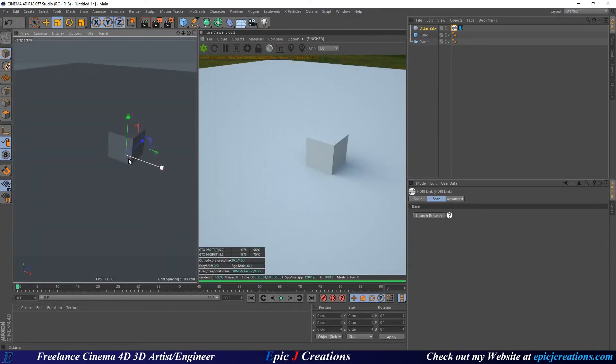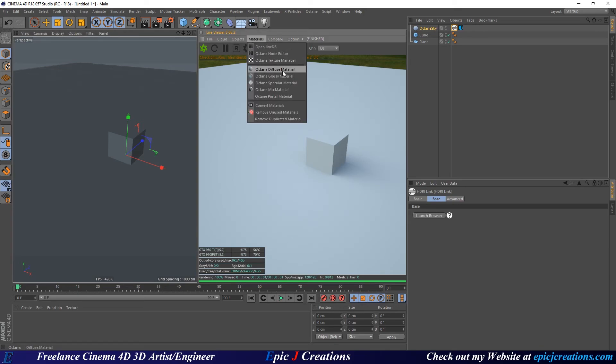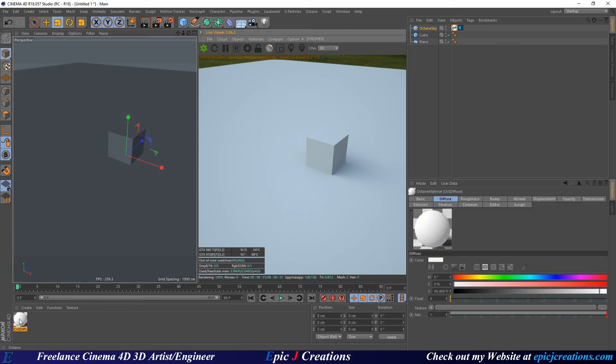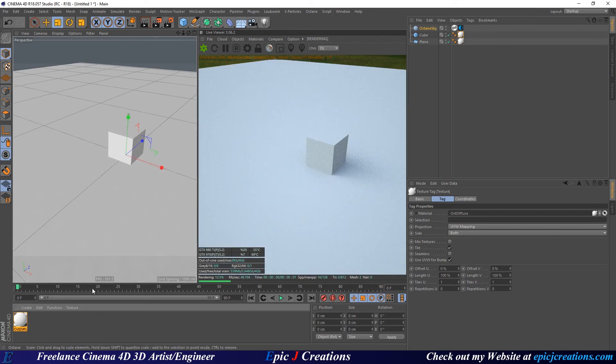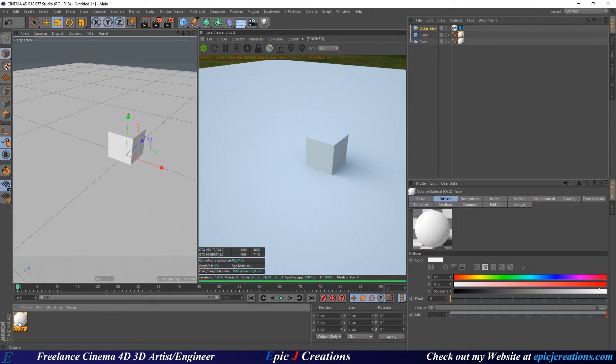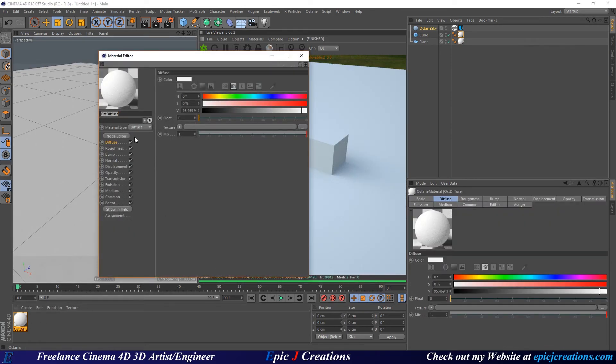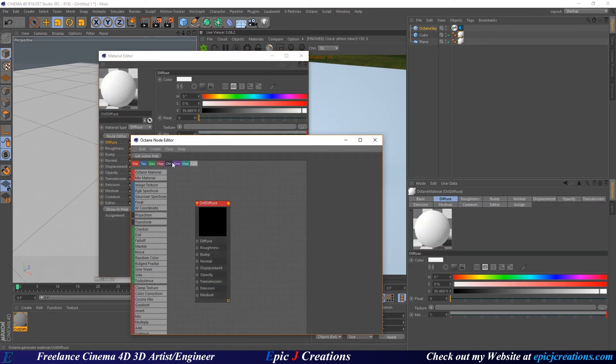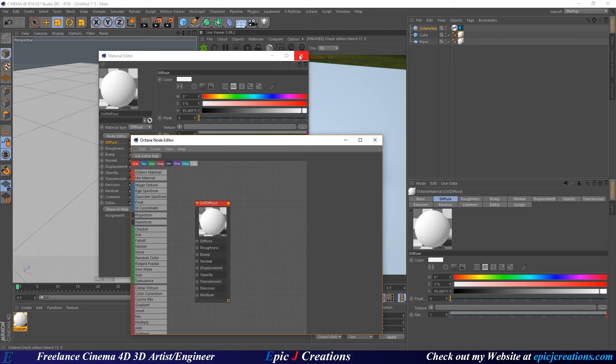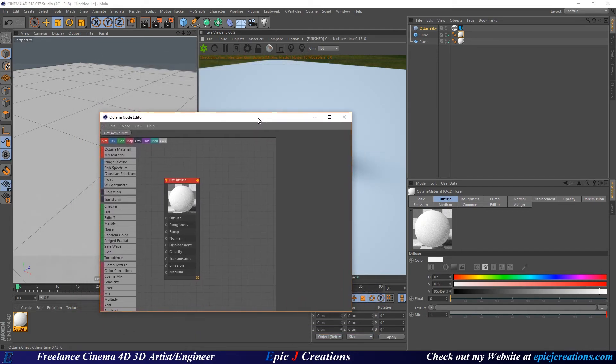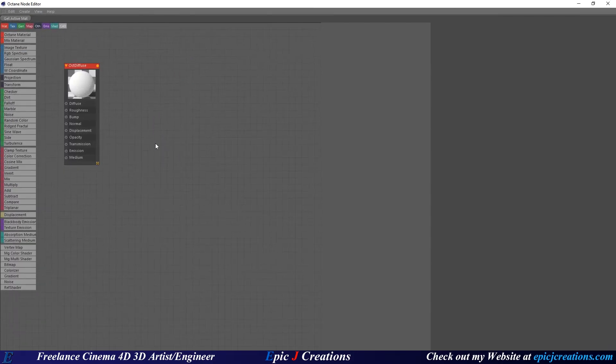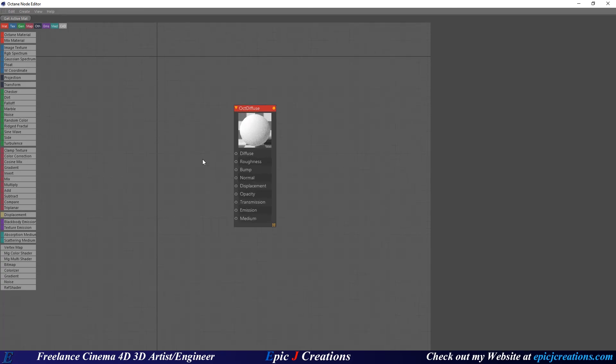Now that we're set up, let's get our texture projection going. Go to materials, diffuse material, and drag this onto the floor and onto our cube. Double click this material and go to the node editor by selecting node editor right here.